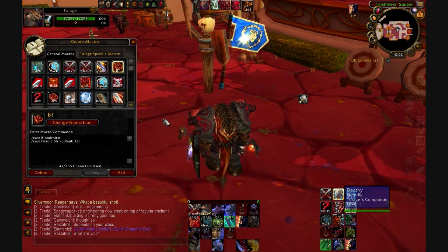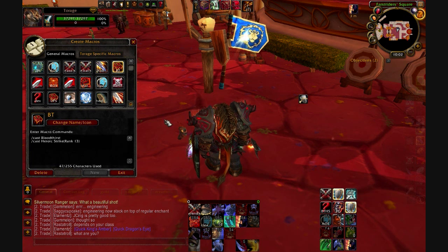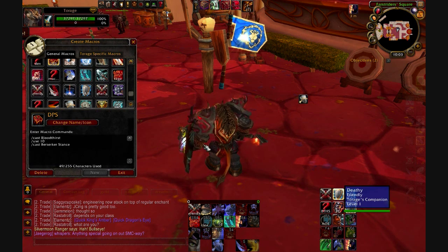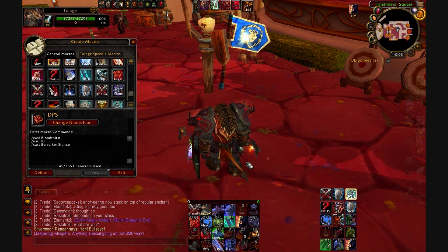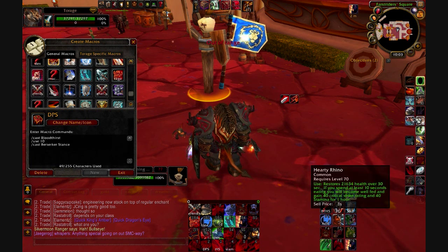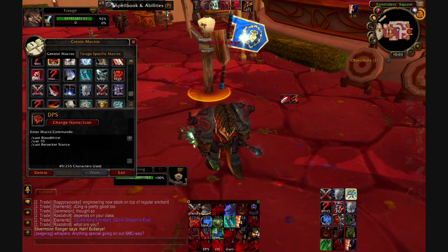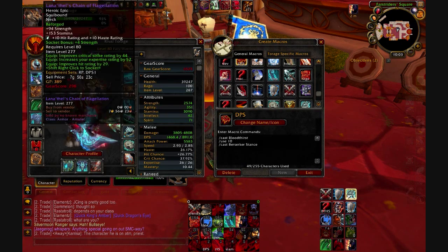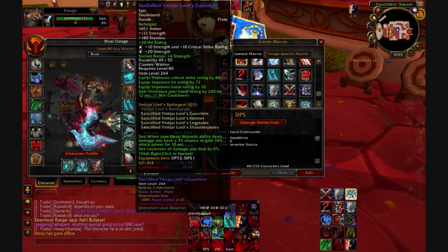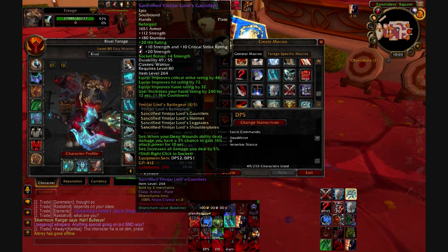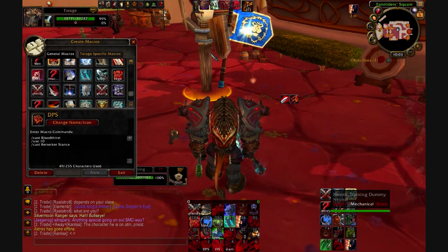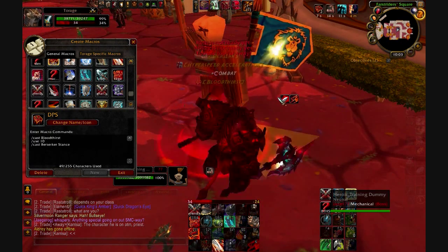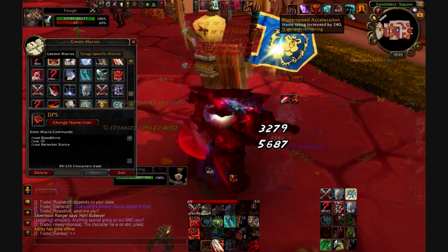So one thing I use is this macro here: /cast Bloodthirst, then /use 10, then /cast Berserker Stance. '/use 10' means slot number 10, which is gloves. I use Hyperspeed Accelerators because I'm an engineer. So while spamming Bloodthirst, it will use my gloves whenever they're ready. If I spam Bloodthirst, my Hyperspeed Accelerators will go off automatically because they're macro'd to that. It's one less button I have to worry about — I don't have to click them separately.